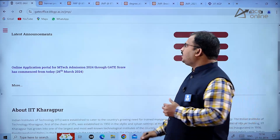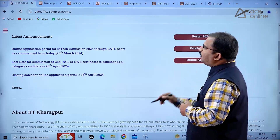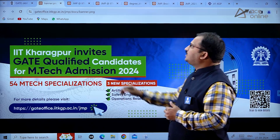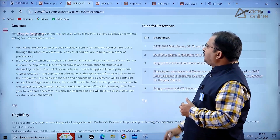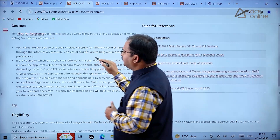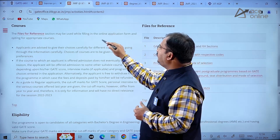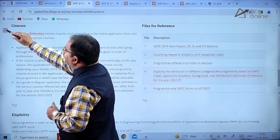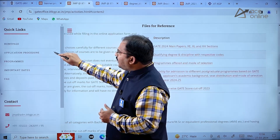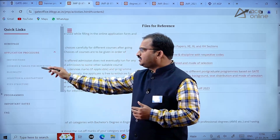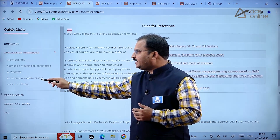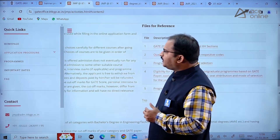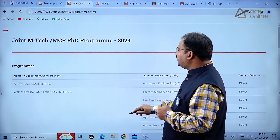In the online application portal, after registering and logging in, you opt for the specializations you require. In the courses section, files and references may be used while filling the online application form. The browser section contains application procedure, instructions, courses and tables for reference, eligibility, selection, assistantship, and fee structures.